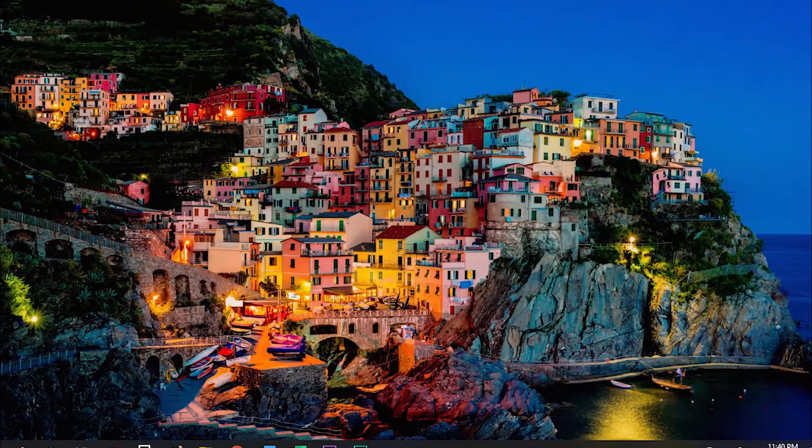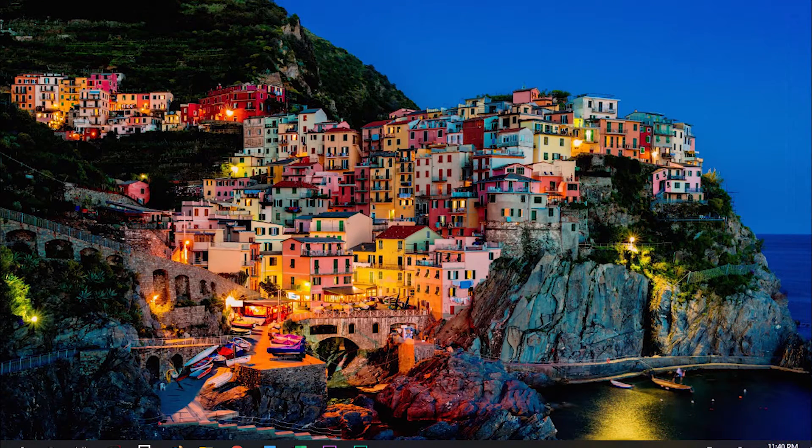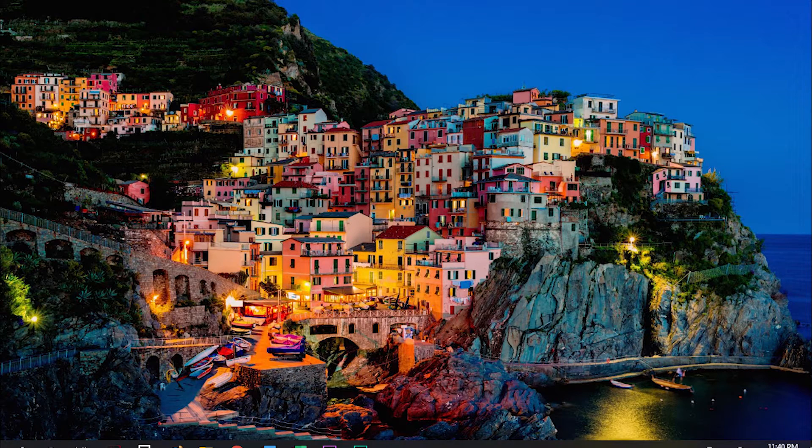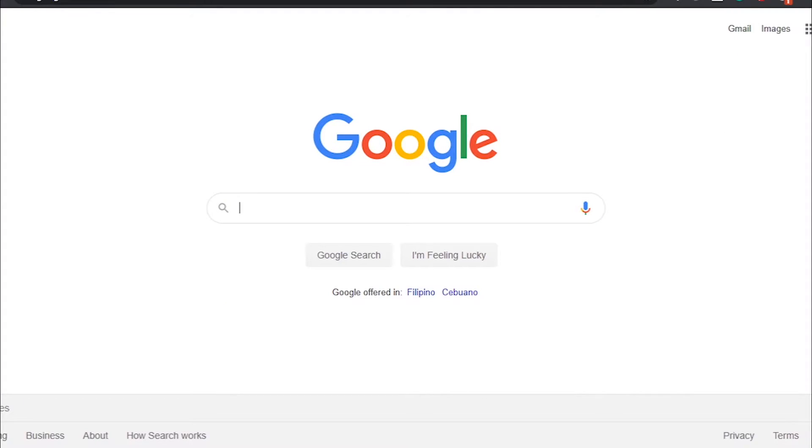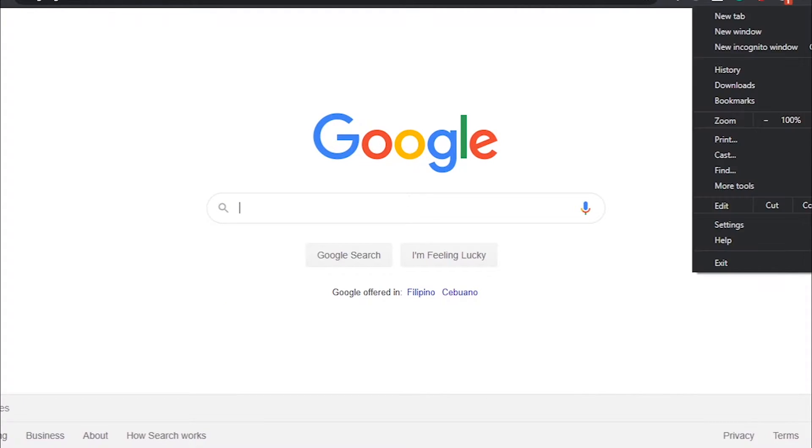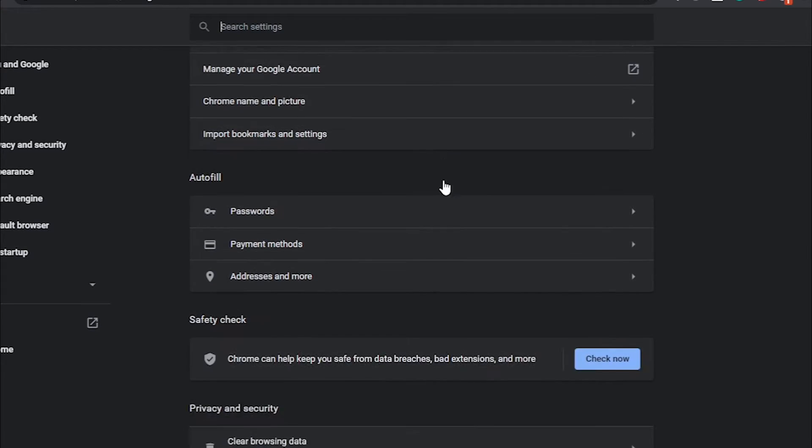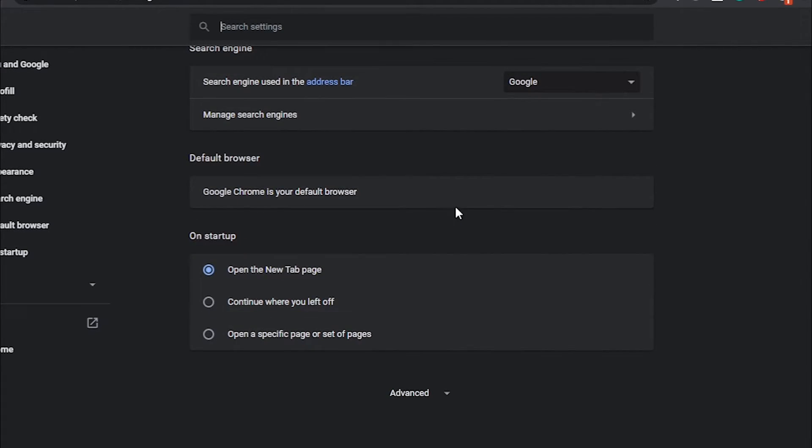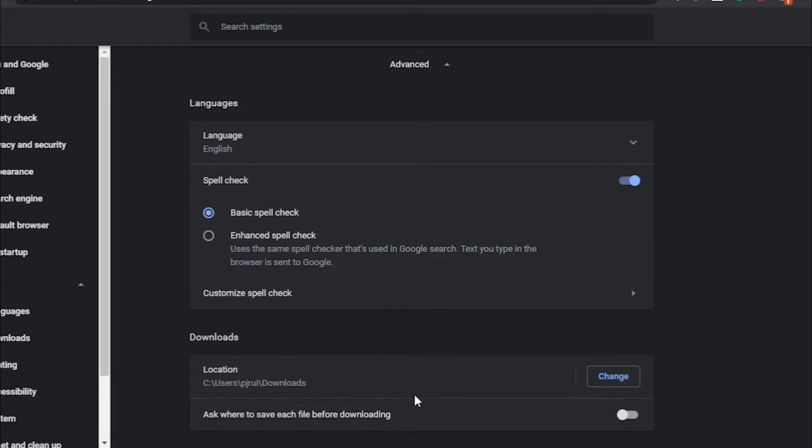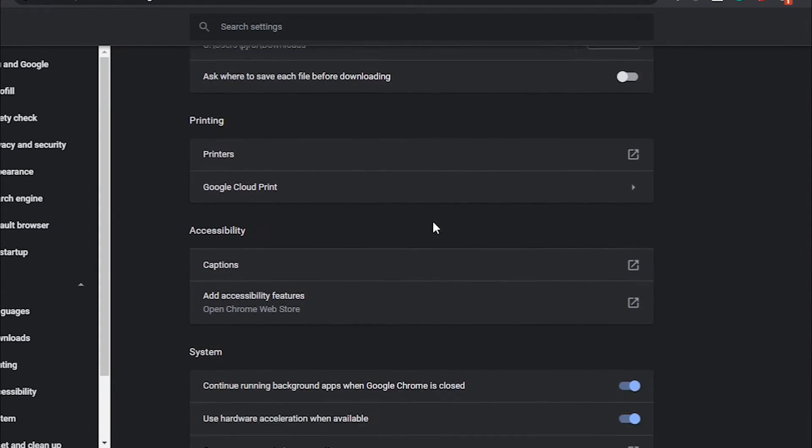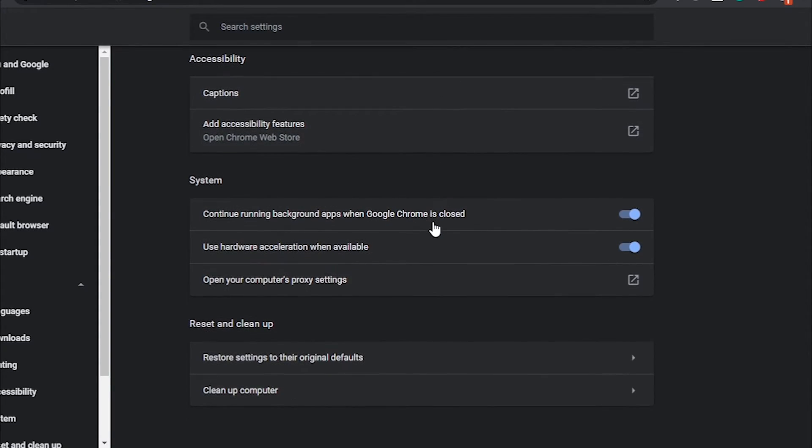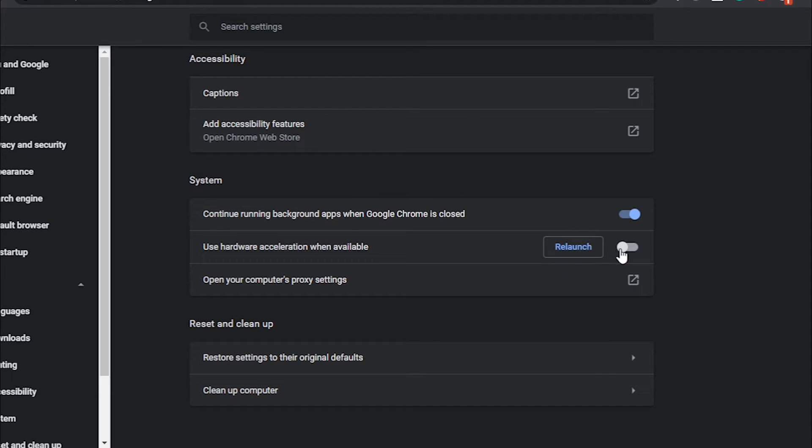The last tip is to check the settings of your Google Chrome. Open your Chrome browser and go to Settings. Then uncheck Use Hardware Acceleration when available and click Relaunch.